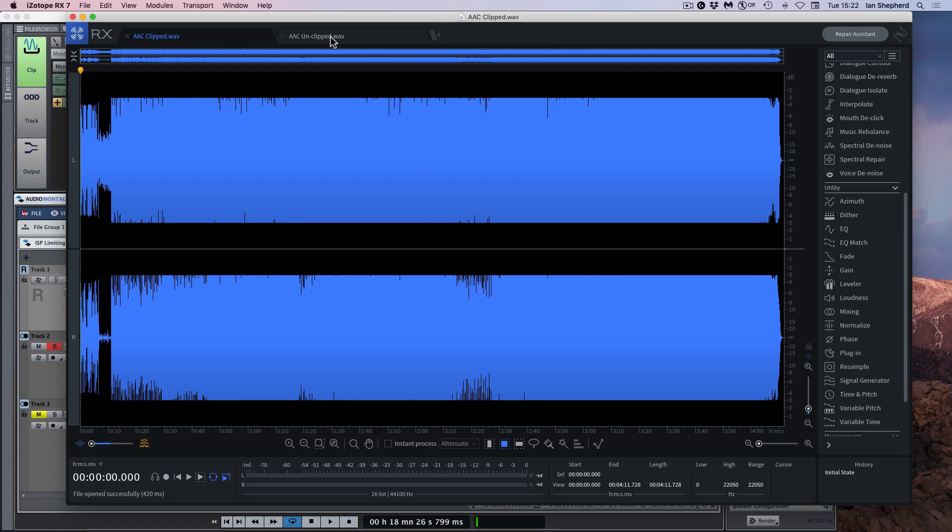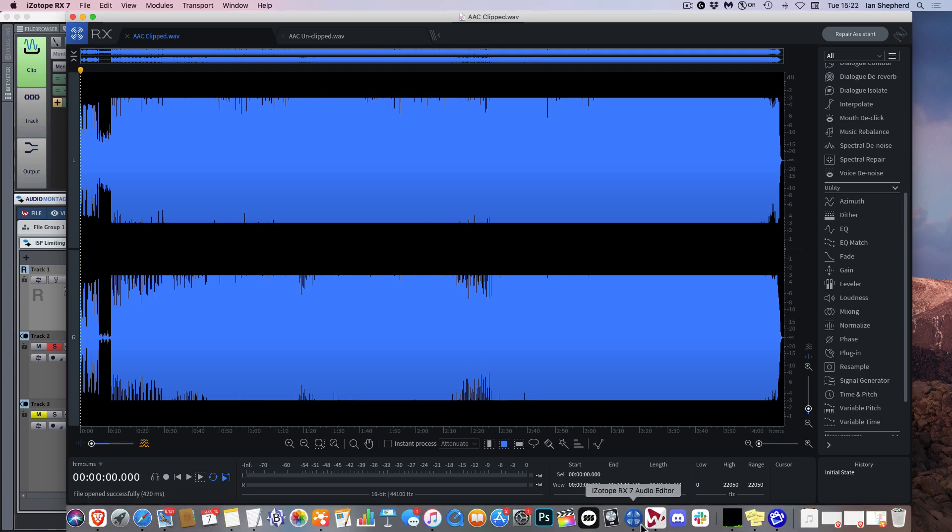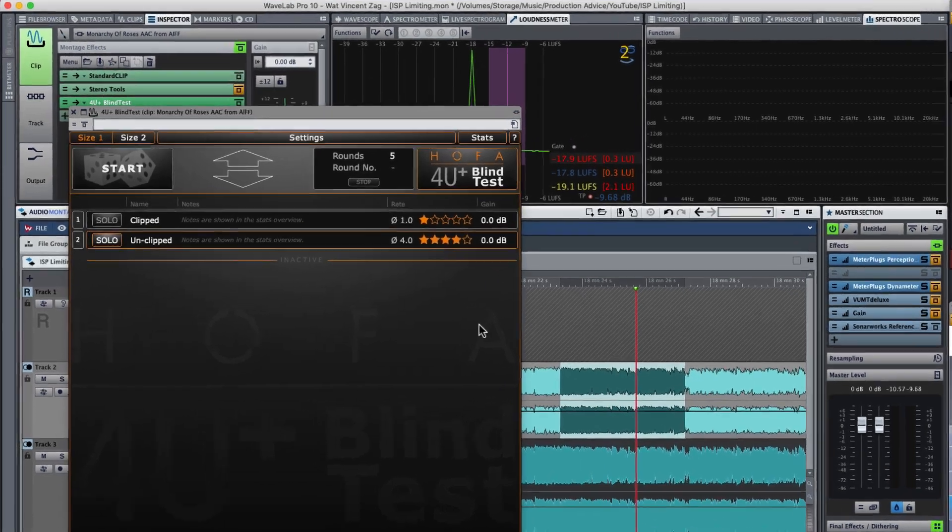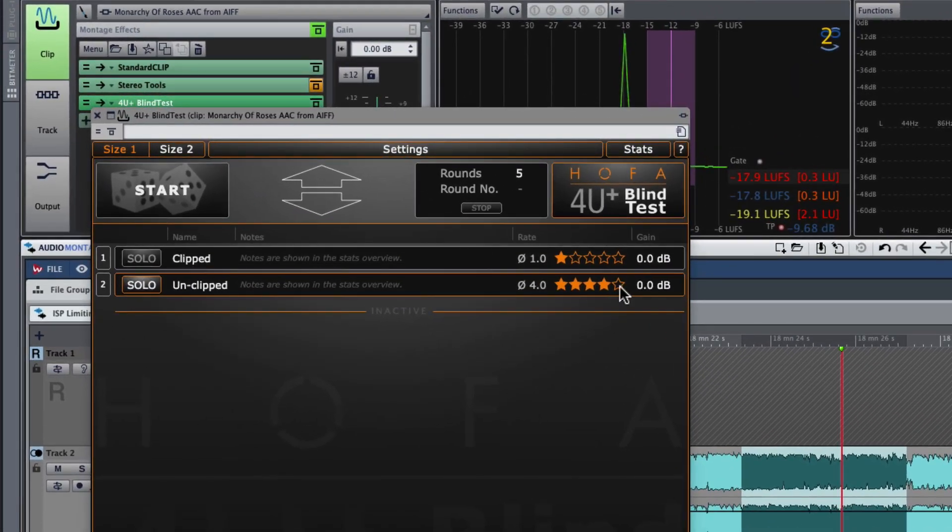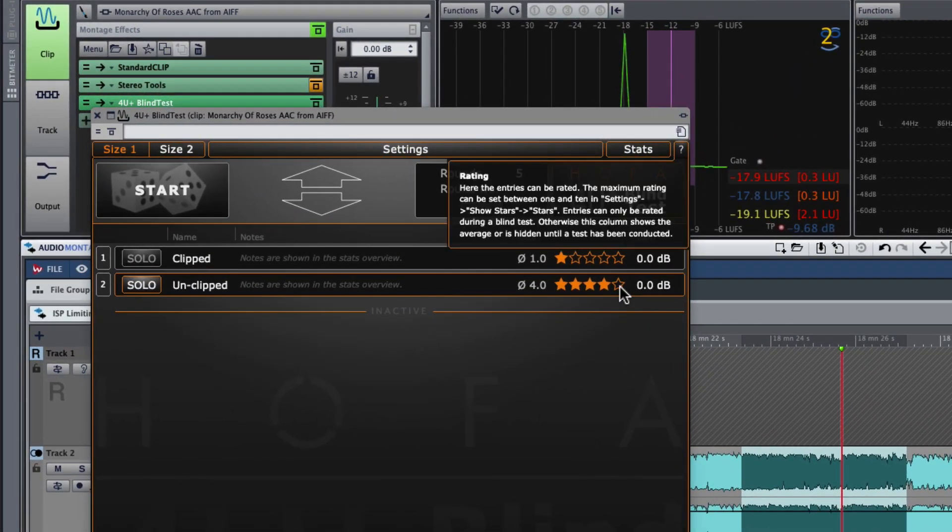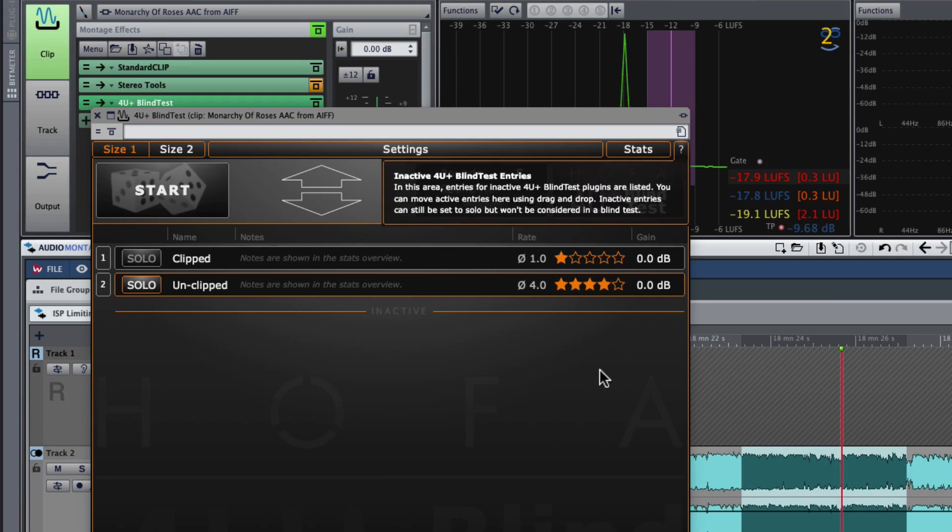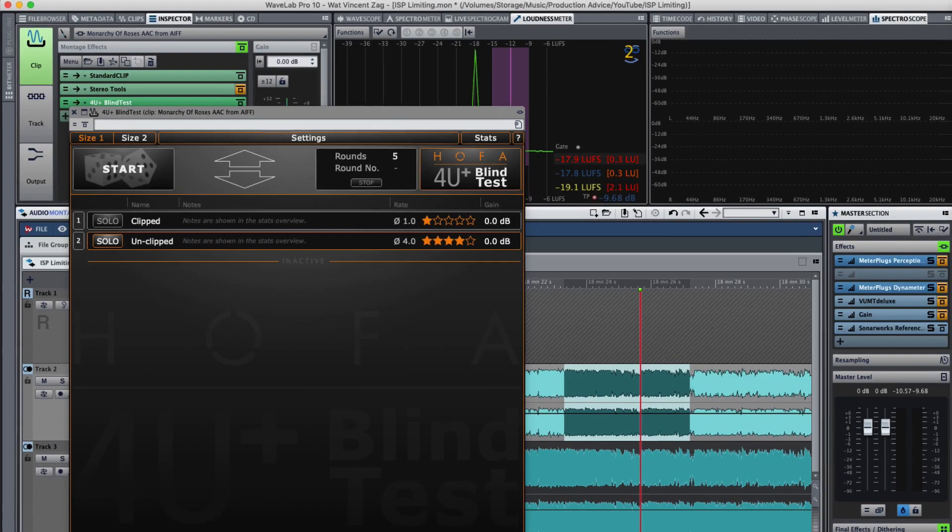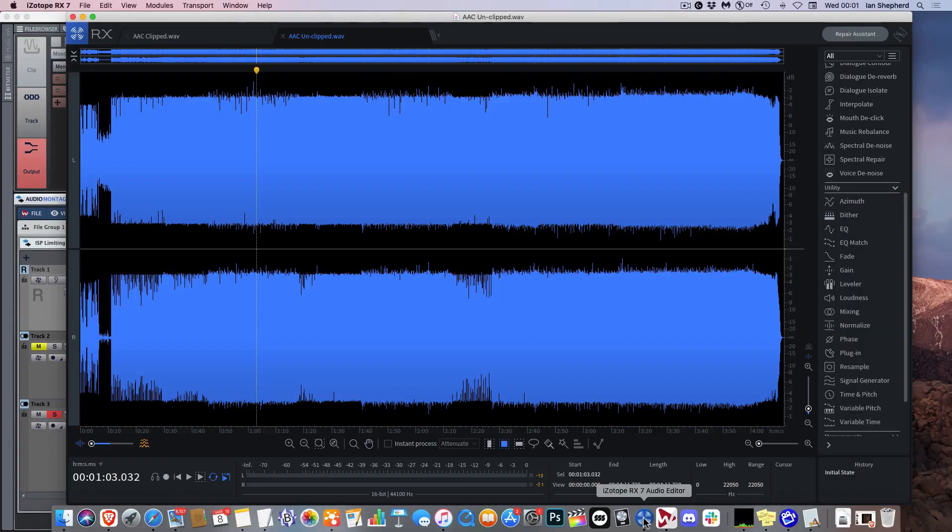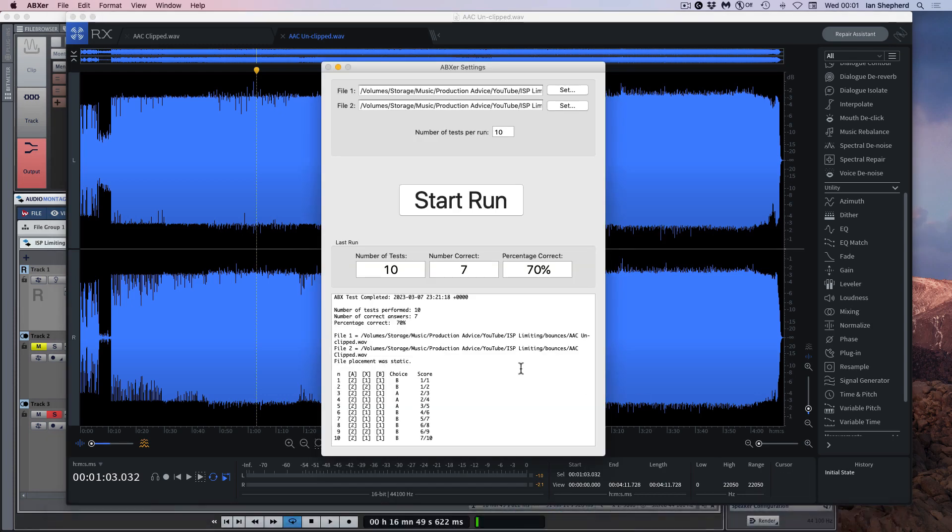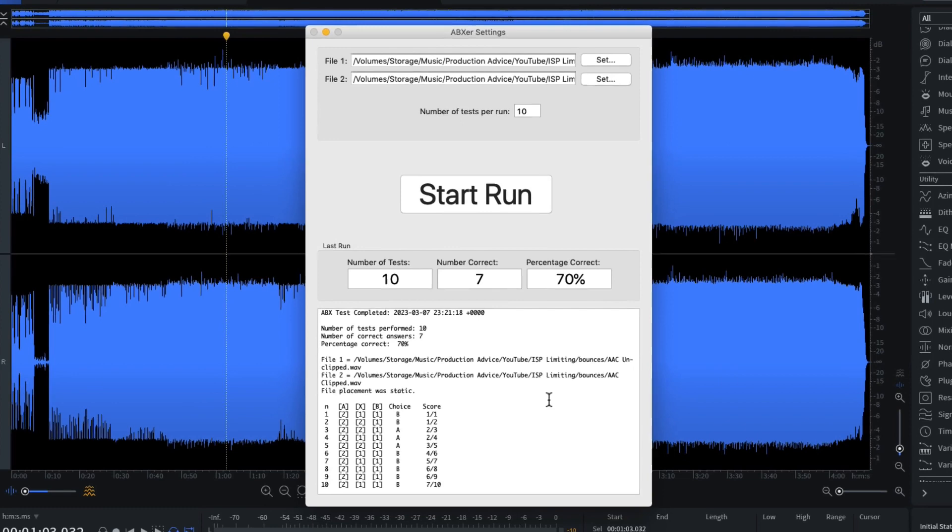Now I've done enough listening tests like this to know that I have fooled myself in the past. So the next thing that I did was to fire up the HOFA for you AB comparison plugin. And as you can see, I correctly identified the unclipped version four out of five times. But I have sometimes got results like that before just by chance. So then I fired up the ABX app and did a full blind ABX test just because I knew that me saying ISP clipping can be audible is likely to get some pushback.